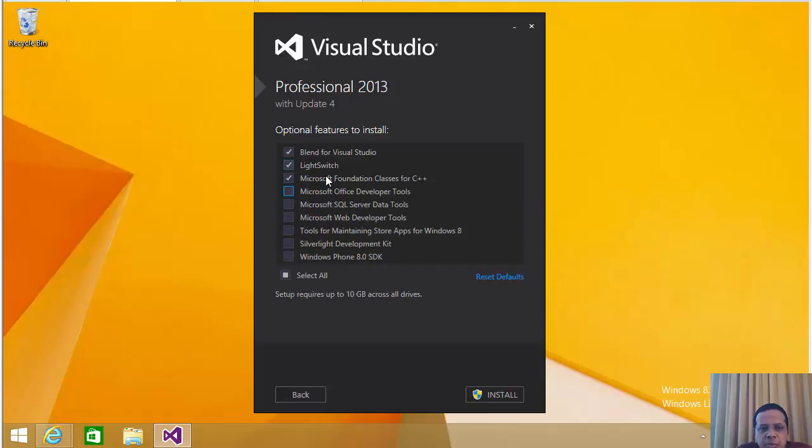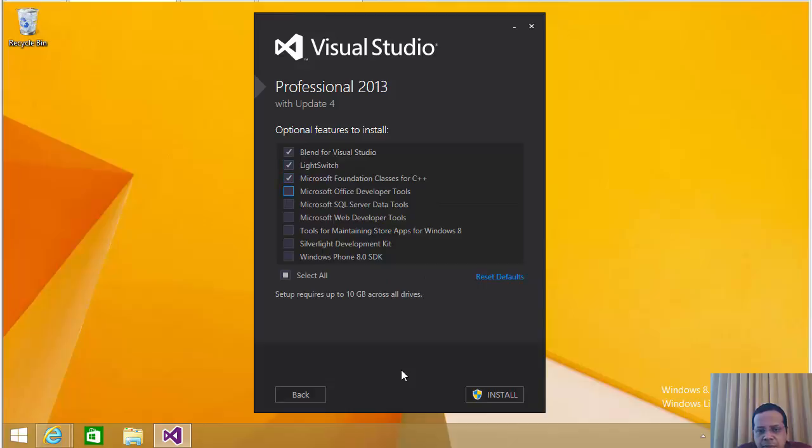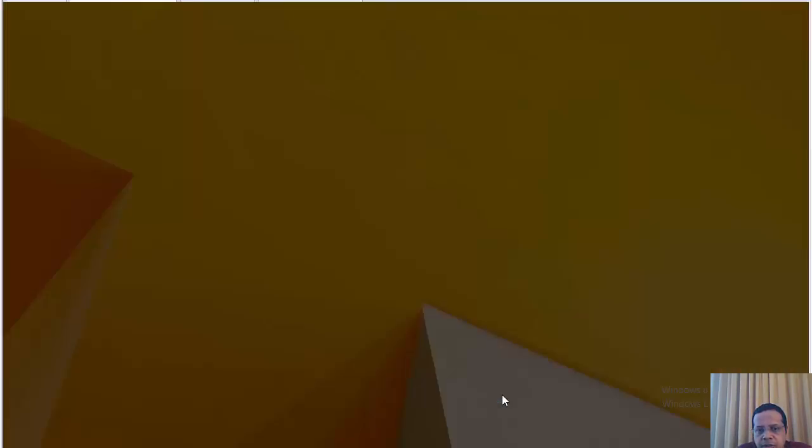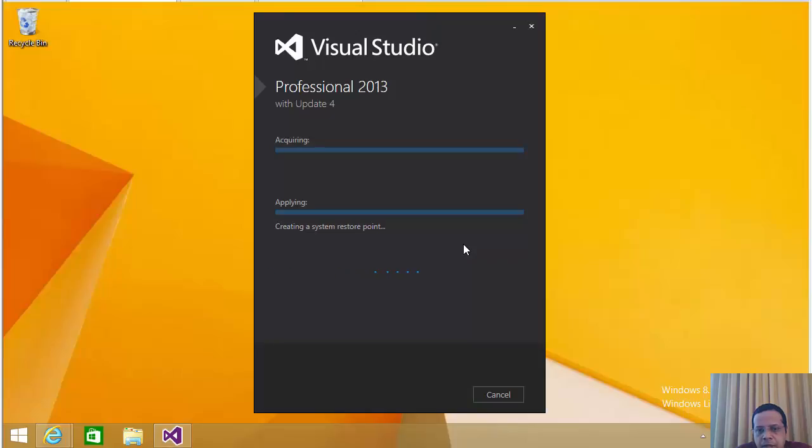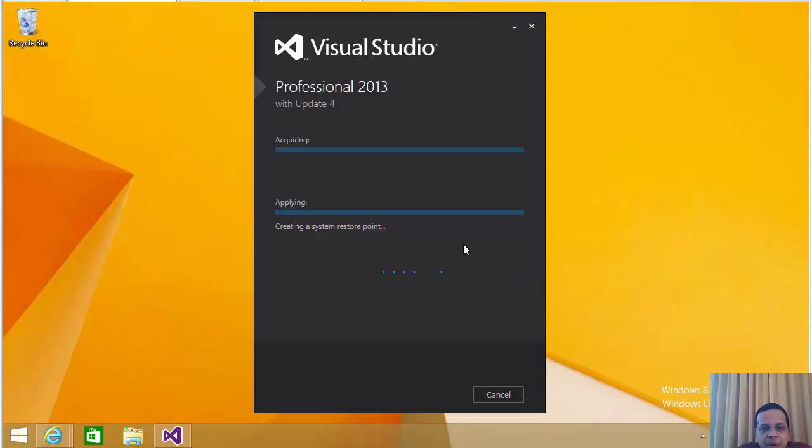Blend, light switch. Let's keep them. A lot of times people like to use it. So let's go ahead and hit install. And this is going to begin our installation. Let's go ahead and pause our video here and come back once the install has gone through.